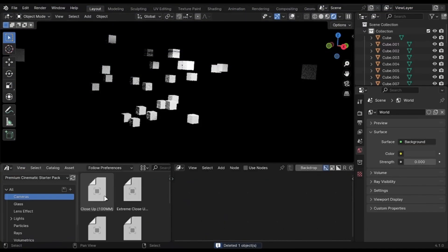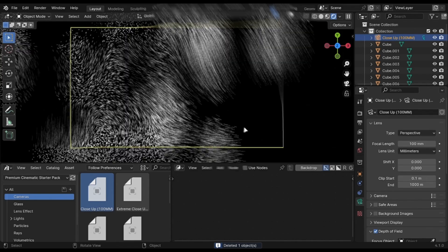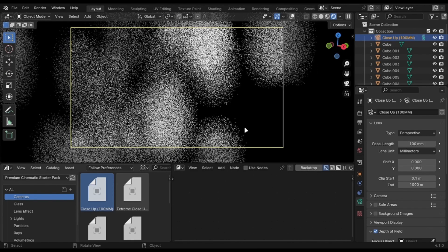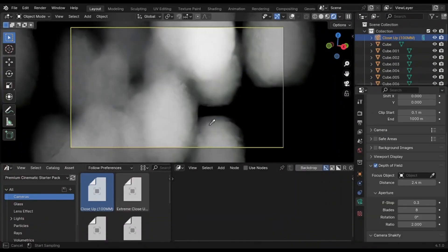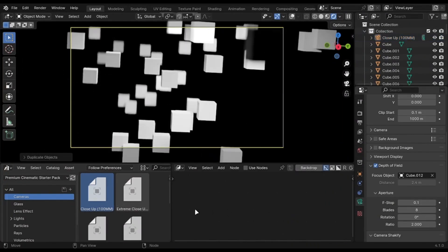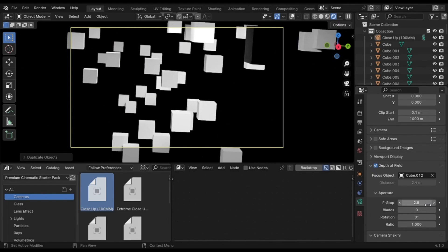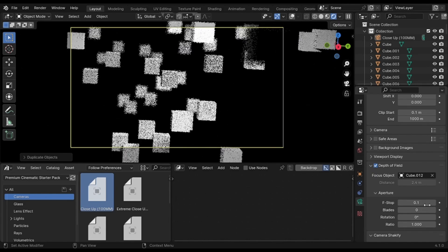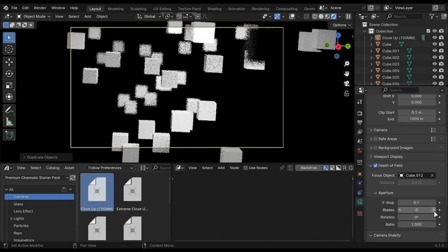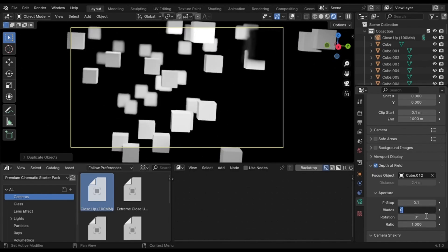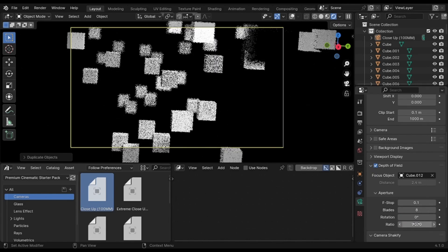If you are using camera from my starter pack, the depth of field settings will be there by default. But if you are using Blender's default camera, change the depth of field ratio to 2 and blades to 8.